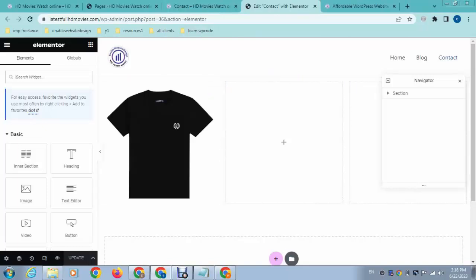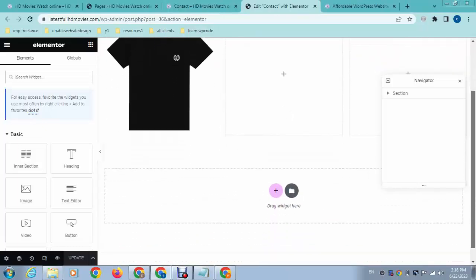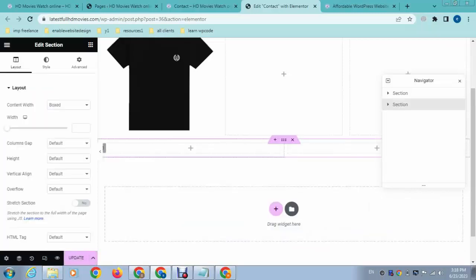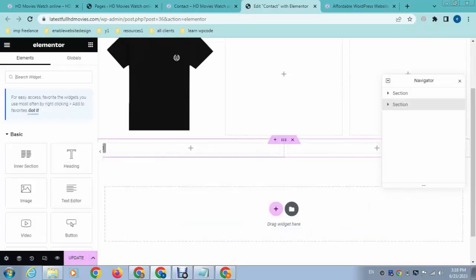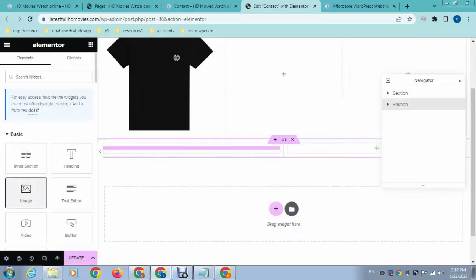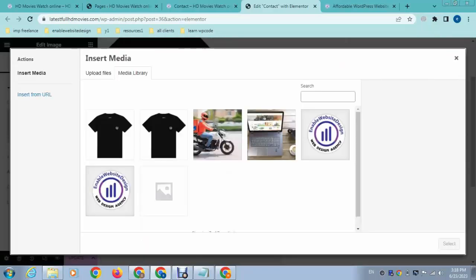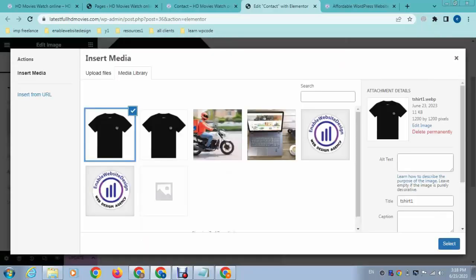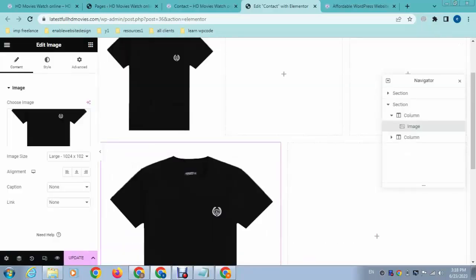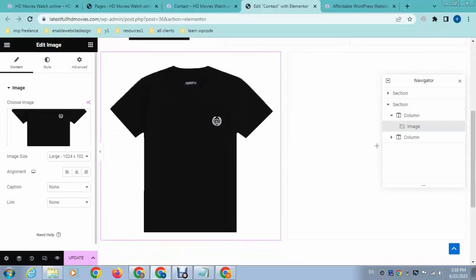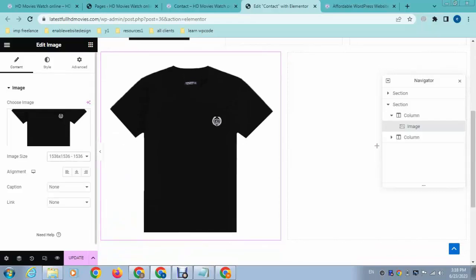After that, here we can add a section and then we can add an image. So just select and here you can see, after that you can select various sizes.